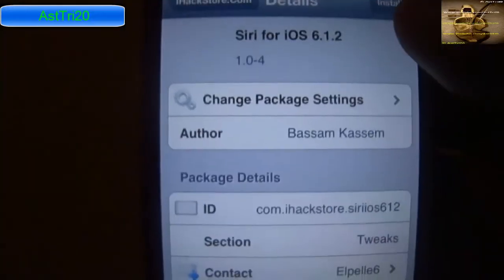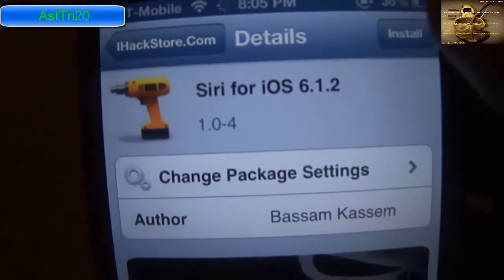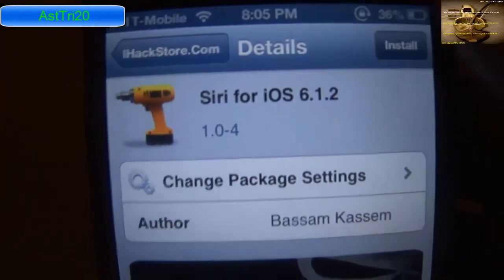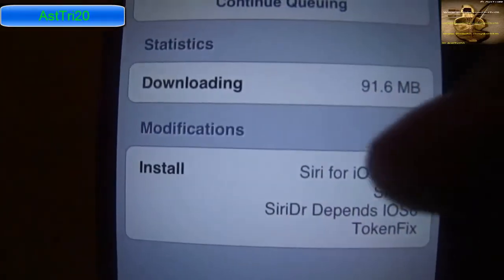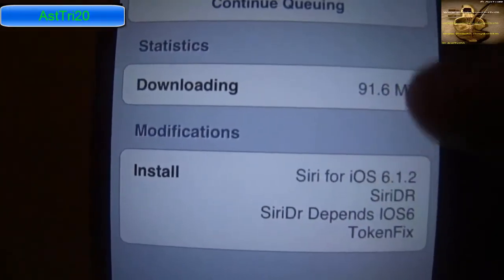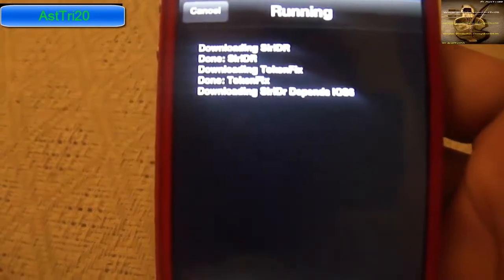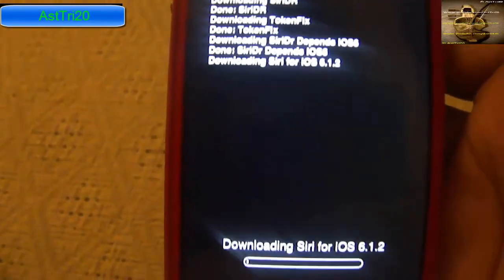Tap that one and you're going to see the option at the top. Tap Install. This is about 91.6 MB, so it will take a couple minutes depending on your internet speed.